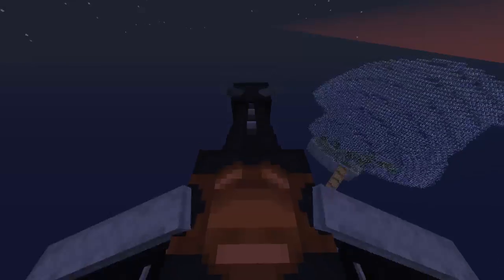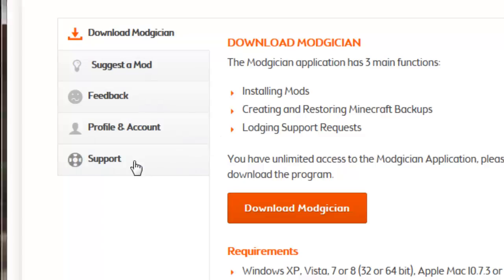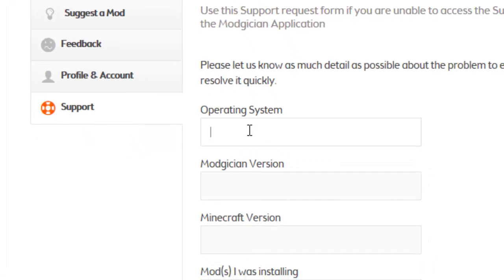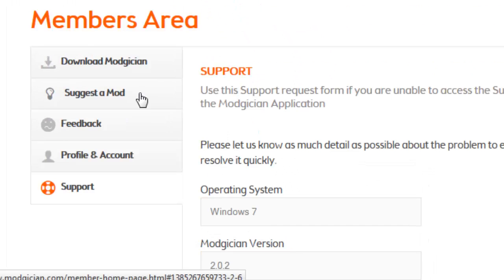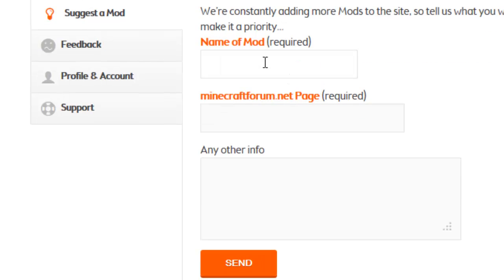Like this guy flying his ender dragon around the biospheres. We provide full support to all our members for any Minecraft mod installation issues, and we add new mods all the time, normally as requested by members.